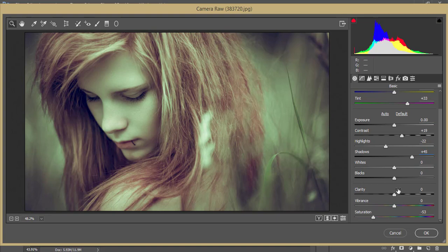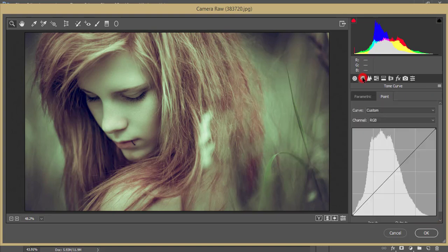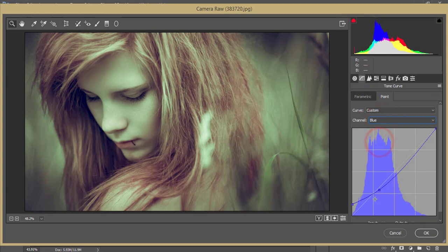Here the clarity is zero, vibrance zero, but saturation I made minus 53. After that, the tone curve - from the blue tone curve you're getting like that. I've locked this curve over here and made the edge on the upper side.